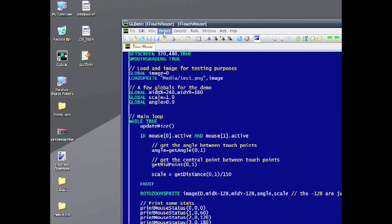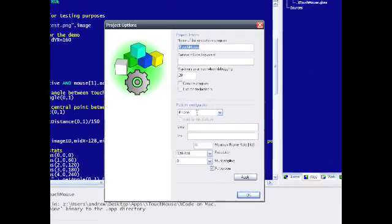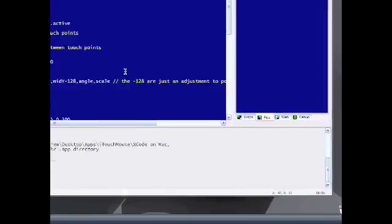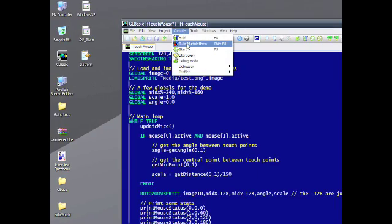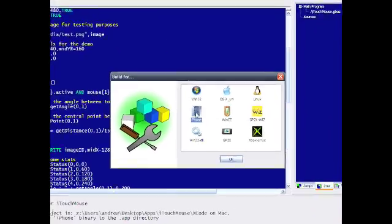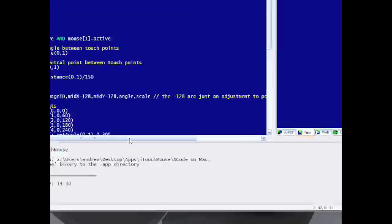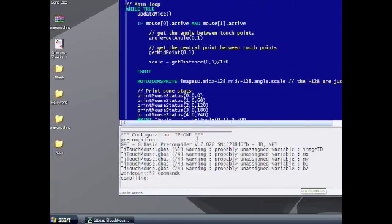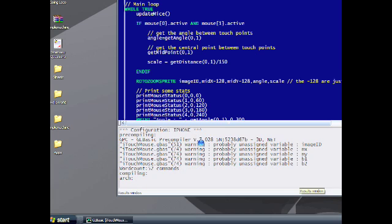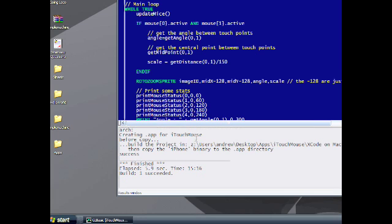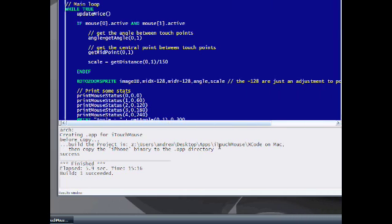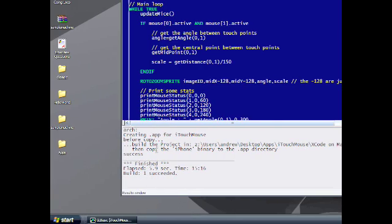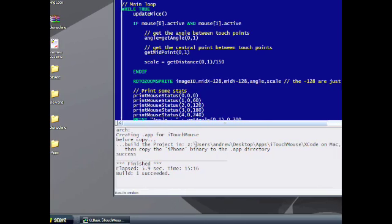The project is already set as iPhone. I'm just going to compile it. Multi-platform. iPhone is already selected. Compile it. A few warnings there about unassigned variables. Here we go. This is the important part. It says here that it's been created. And now it's stored. And now I just need to compile that in Xcode.